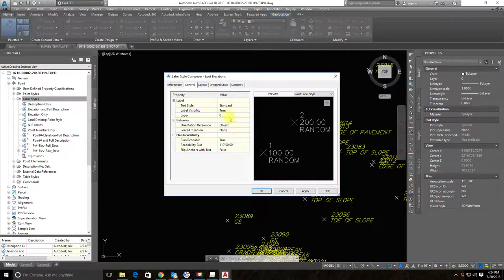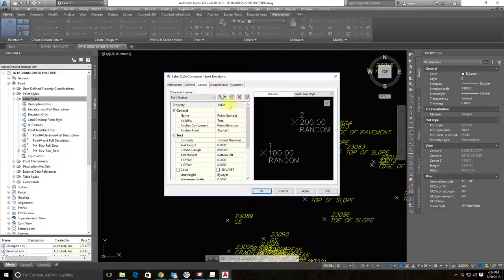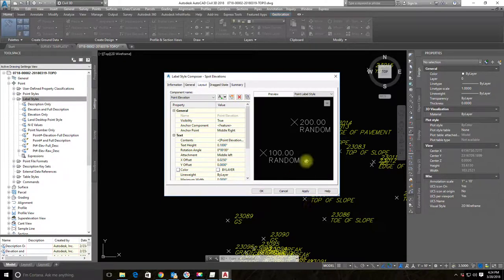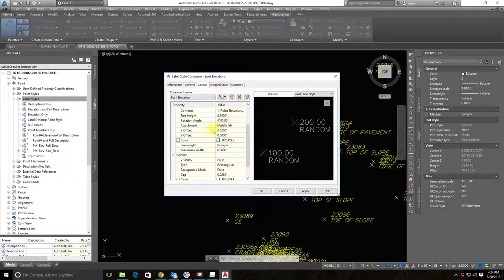In the new style, I'll go to the Layout tab. I want to get rid of the point number and adjust the remaining labels so I only have the elevation and description. From the dropdown list showing the three label components, I'll select the point number component and click the pinkish X to delete it. It's now gone from the preview. The labels look a bit off-center on the X, so I'll adjust the Y offset of the point elevation label.